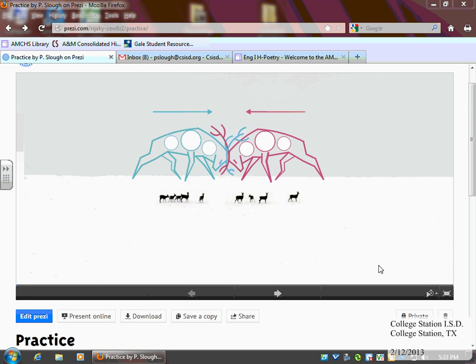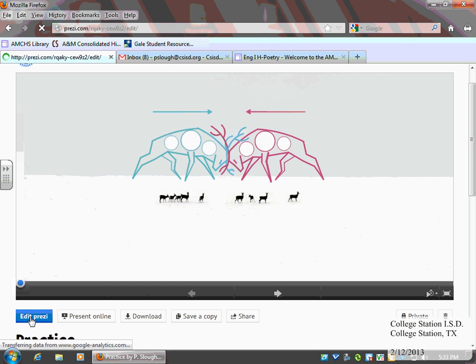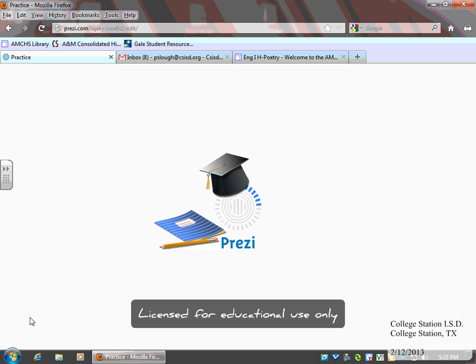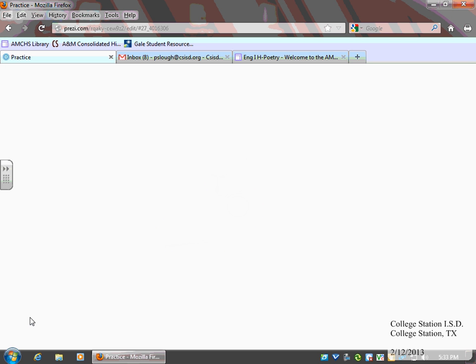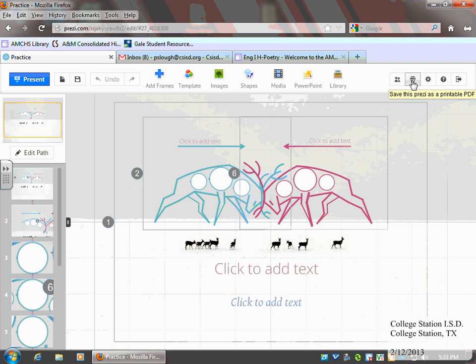So when you're in Prezi, you need to be in the edit mode in order to create the PDF. So I'm going to go to edit. When you're in the edit mode, in the top right-hand corner, there is a print button. This is actually going to create a PDF.